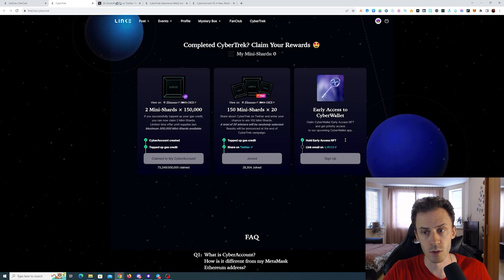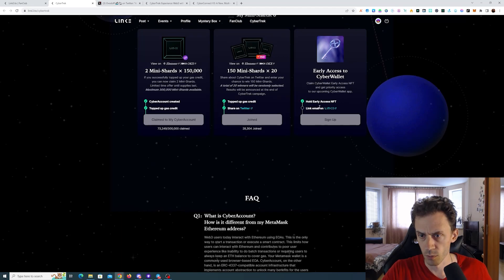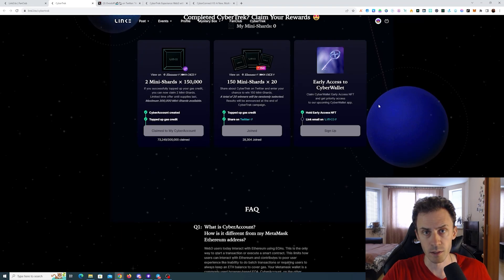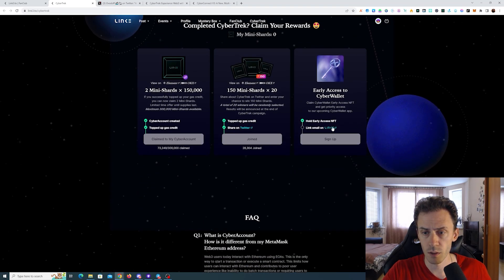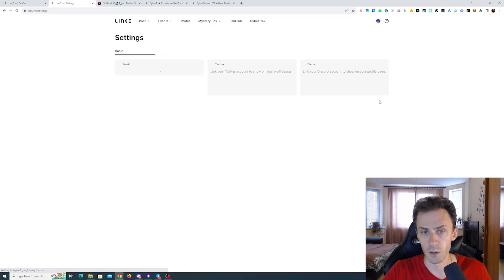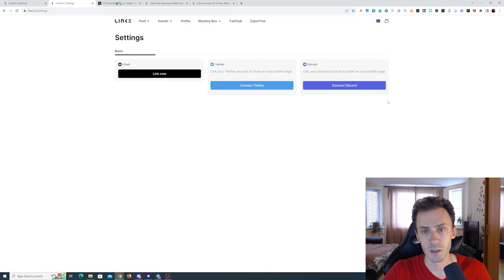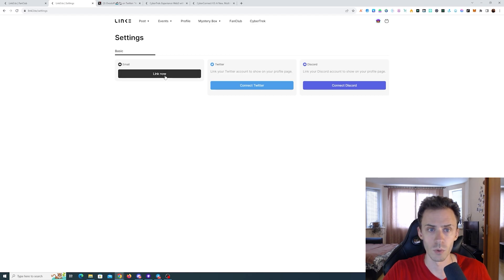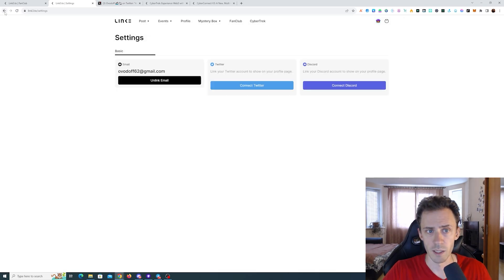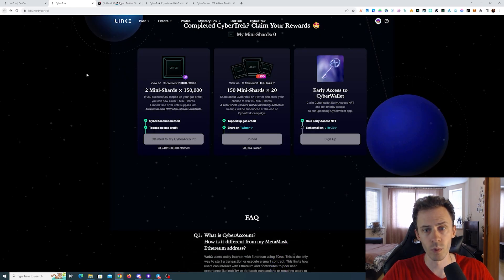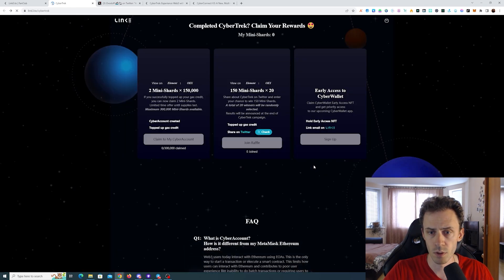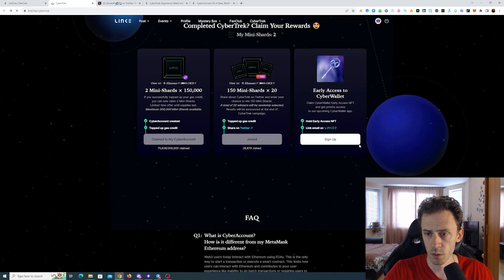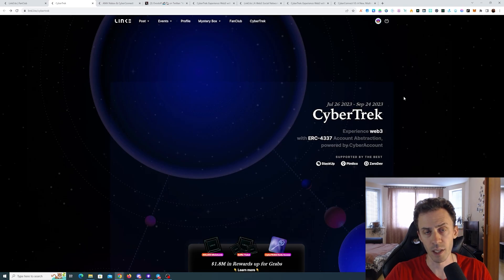And the last one here is early access to cyber wallet. For that we need to have early access NFT that we already minted. And then we need to link email on link three. And while you're here you may as well connect your Twitter and Discord. But for now just need to link the email. Okay, that is linked. Now we can go back and refresh the page. And now we can sign up, successfully signed up.